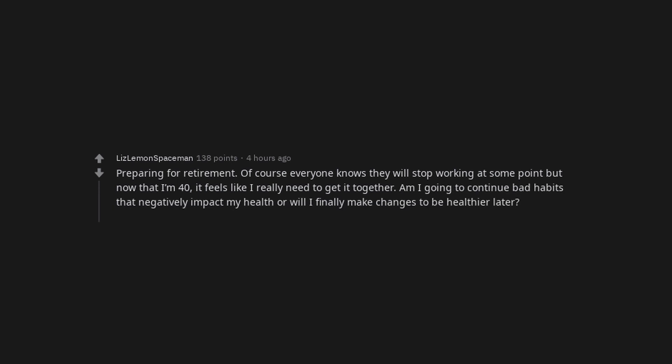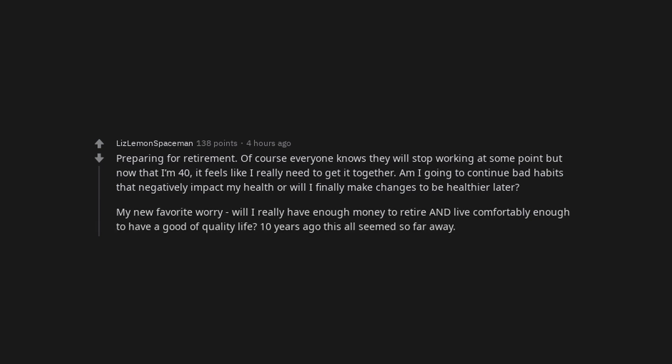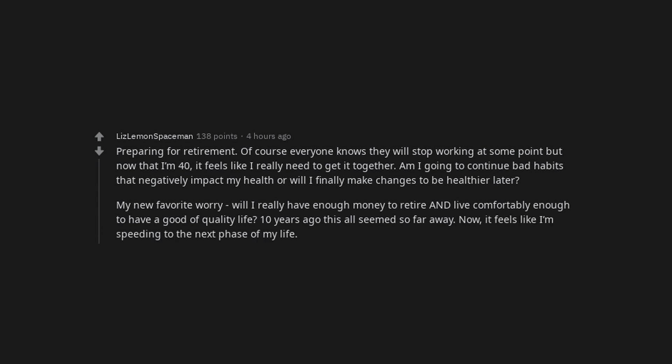Preparing for retirement. Of course everyone knows they will stop working at some point but now that I'm 40, it feels like I really need to get it together. Am I going to continue bad habits that negatively impact my health or will I finally make changes to be healthier later? My new favorite worry: Will I really have enough money to retire and live comfortably enough to have a good quality of life? Ten years ago this all seemed so far away. Now it feels like I'm speeding to the next phase of my life.